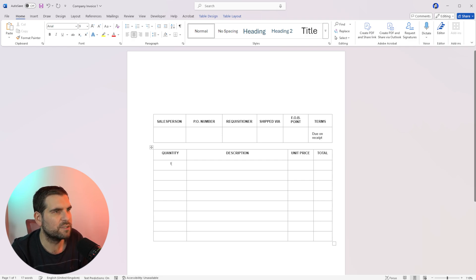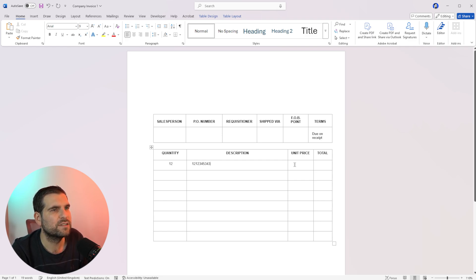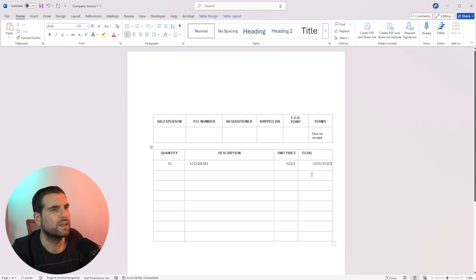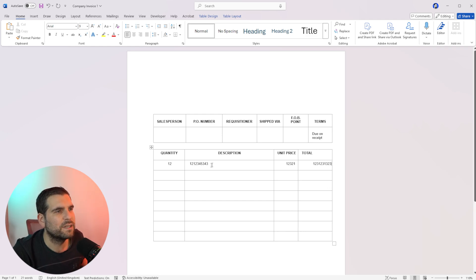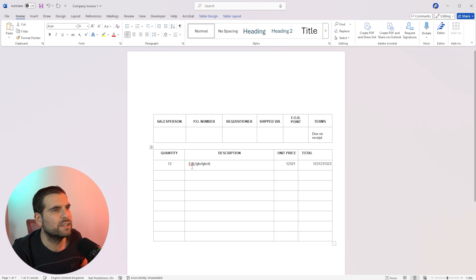So I'm going to actually just put some dummy numbers in here just so that we can see what that might look like. And a lot of that can be calculated out later, but it gives you a bit of an idea.